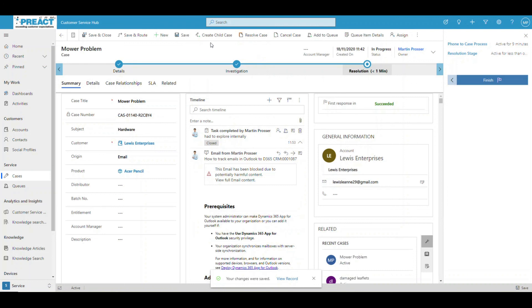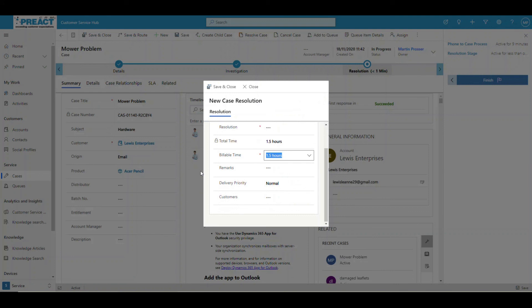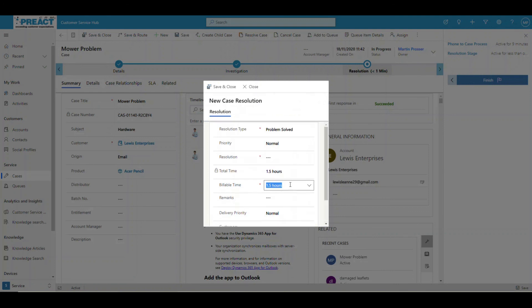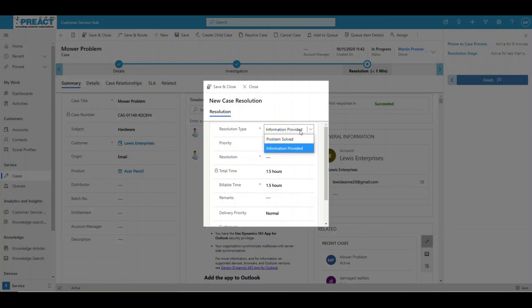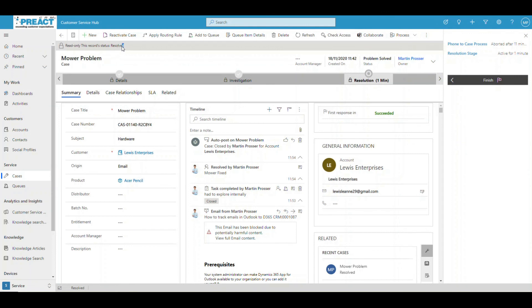When we get to the end and finish this, we've got options to save and route to different people, assign it to different members, or release to a queue. But we've got to the point of saying we've got a resolution. Let's resolve the case. By doing so, you can see it's giving you a roll-up value here — of all the tasks, phone calls, emails, and everything else — telling us we've physically taken one and a half hours on this individual case. You can set your resolution type — I'm going to say Problem Solved, normal priority. Mower fixed — whatever you want. Click Save and Close, and this becomes read only. It's now a resolved case.